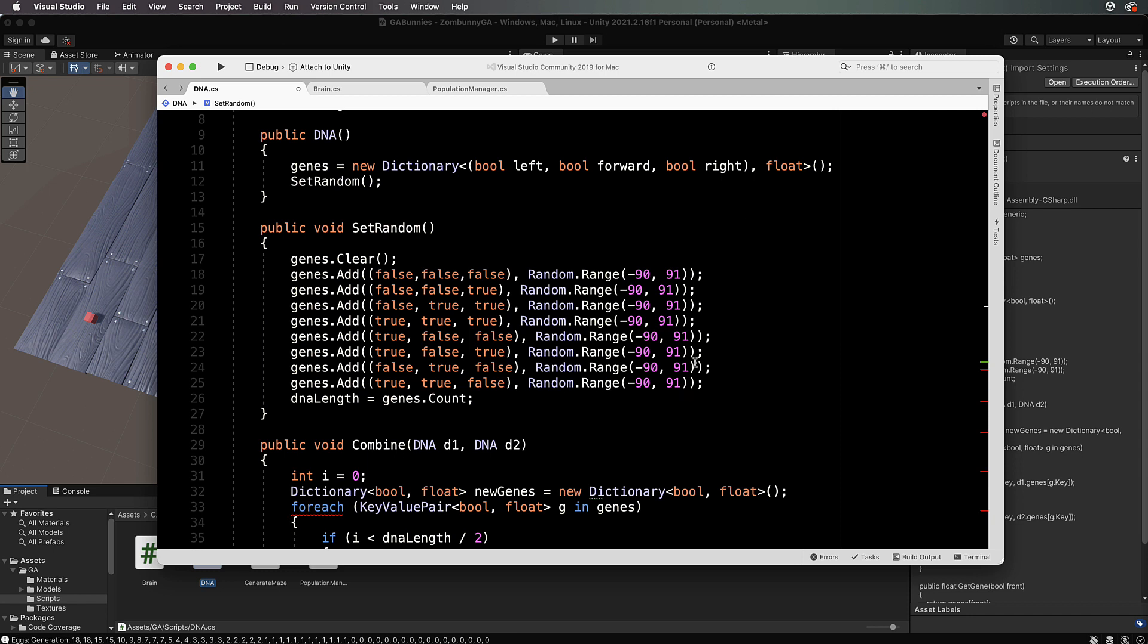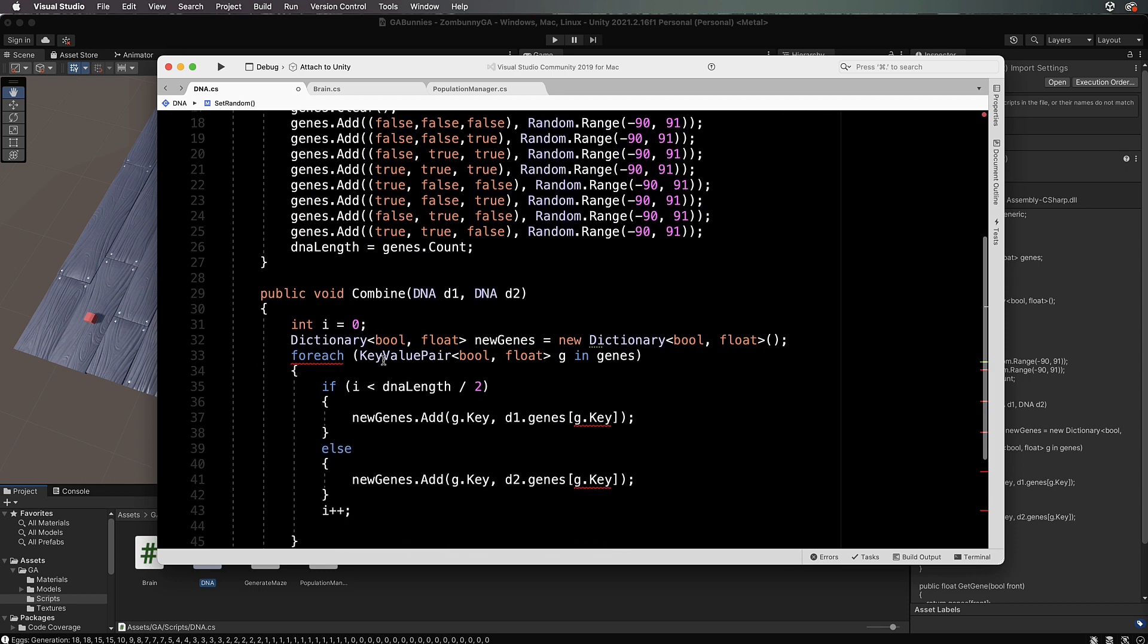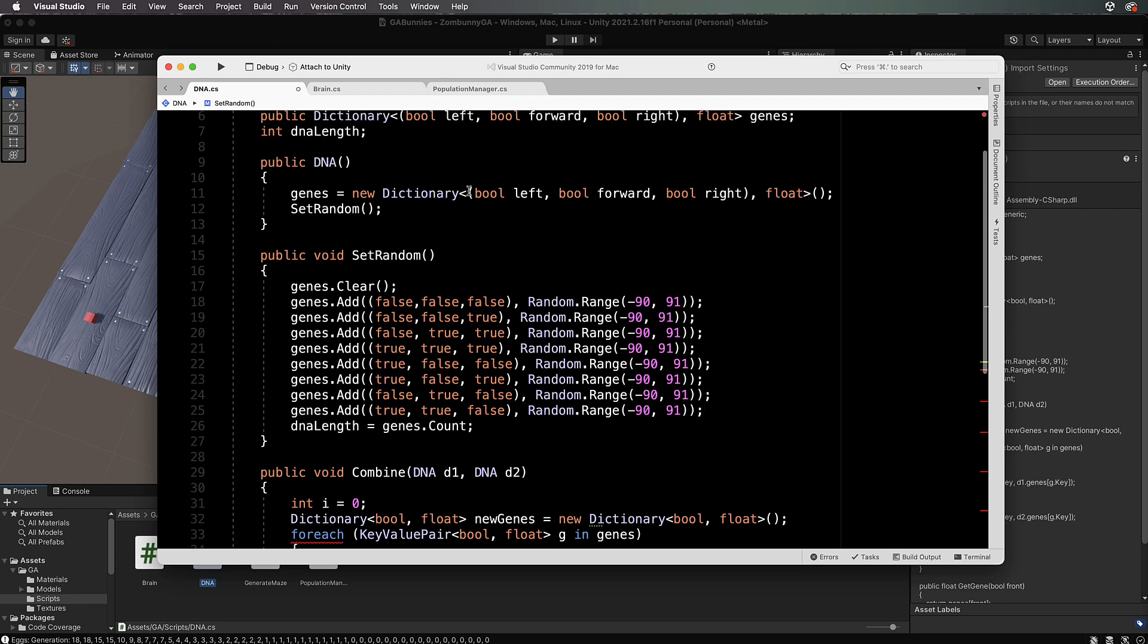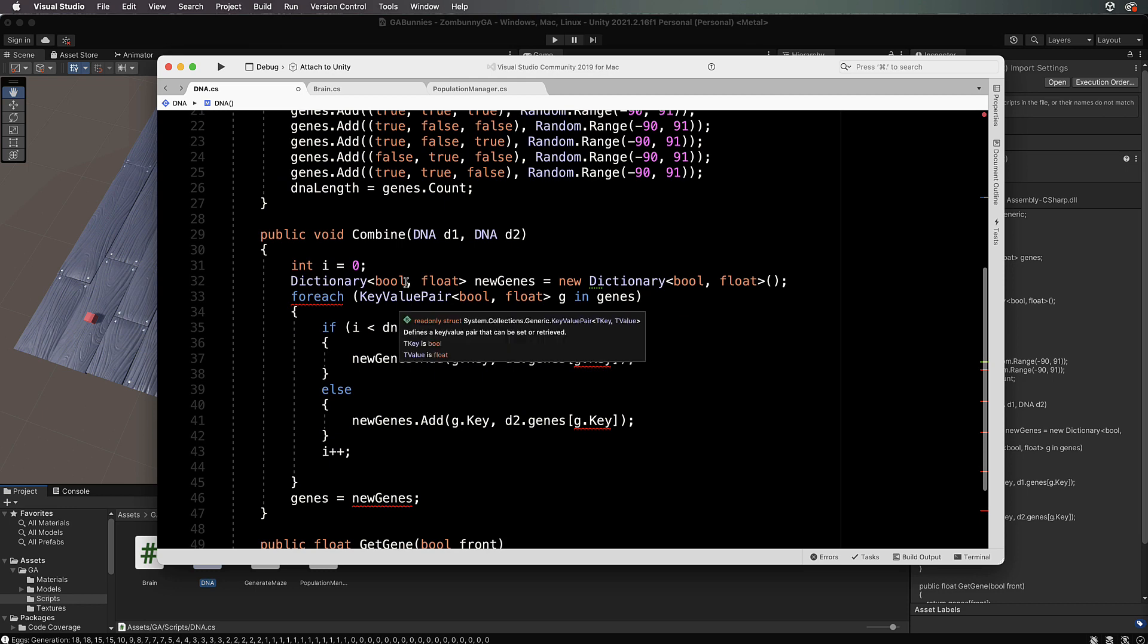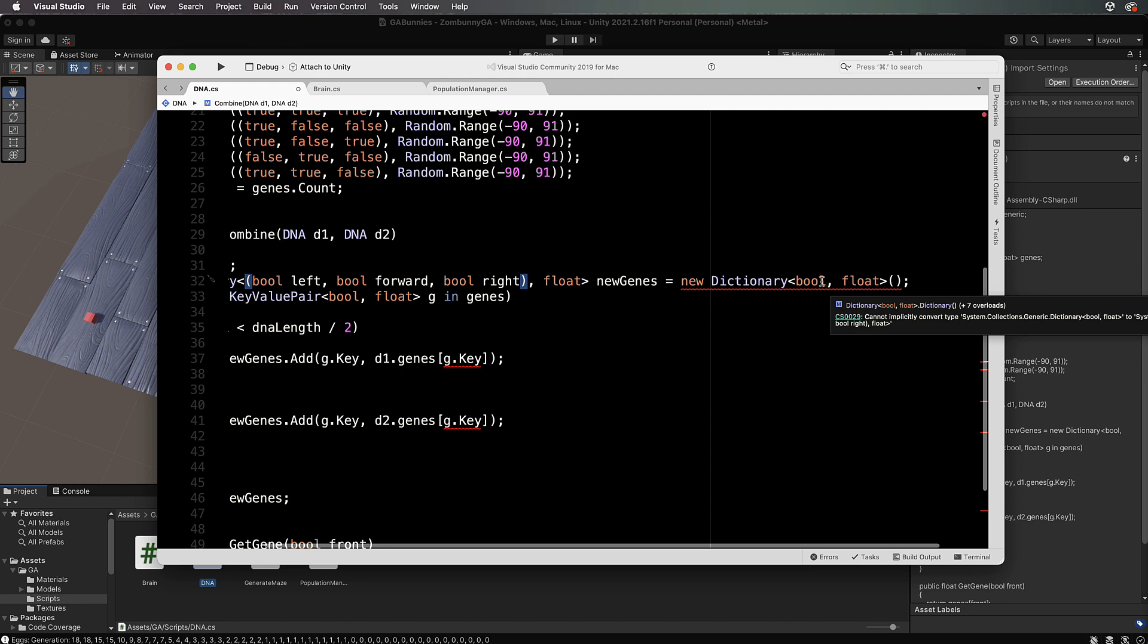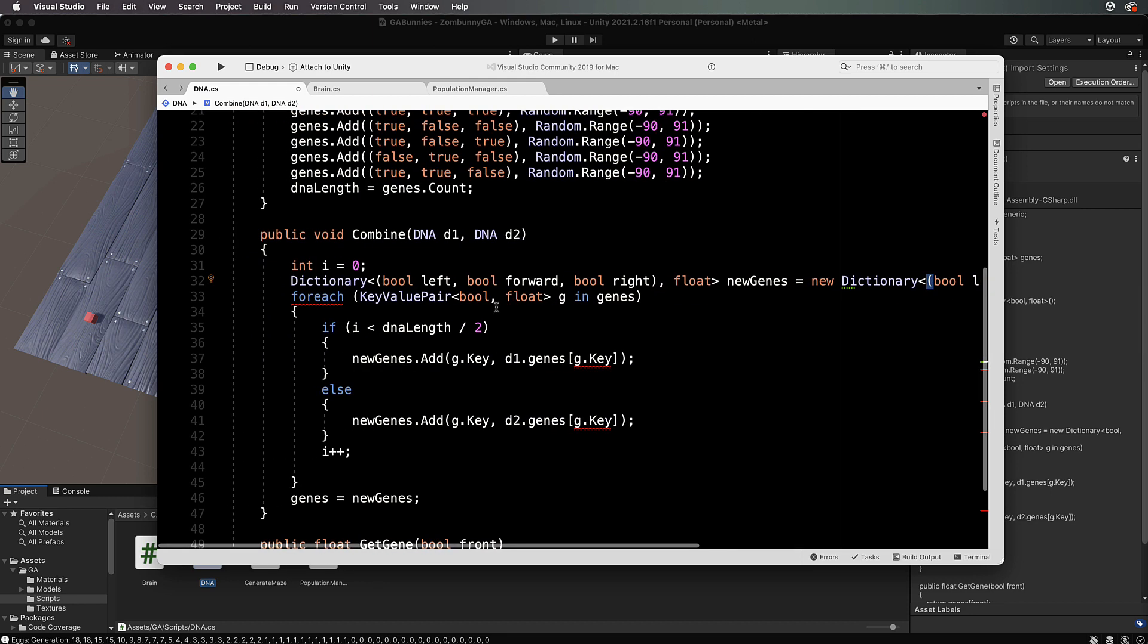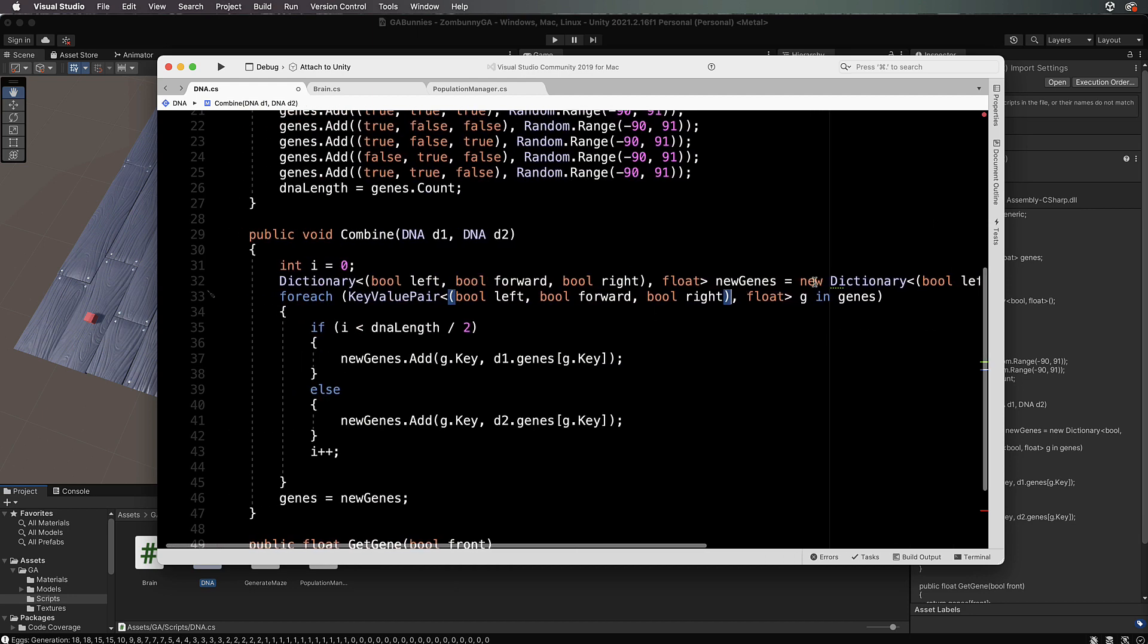Now moving down to fix the rest of our code, we've got our key-value pair here and our foreach. That needs to be, this is the key, let me grab that, put that down there, and we want to put it over here when we're creating our new genes.